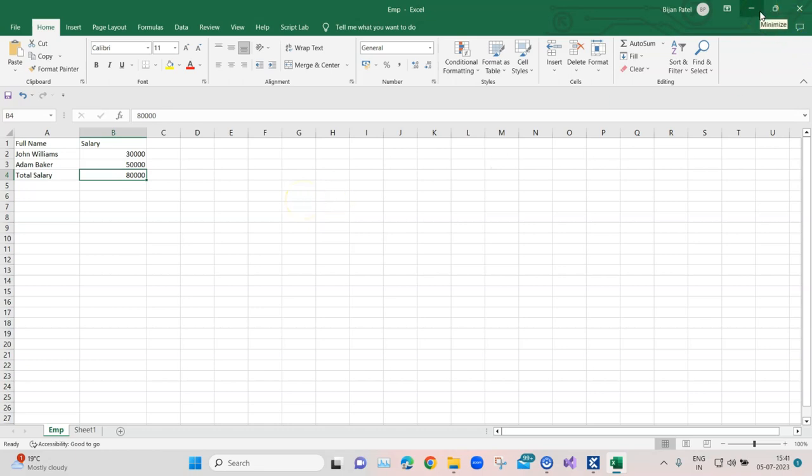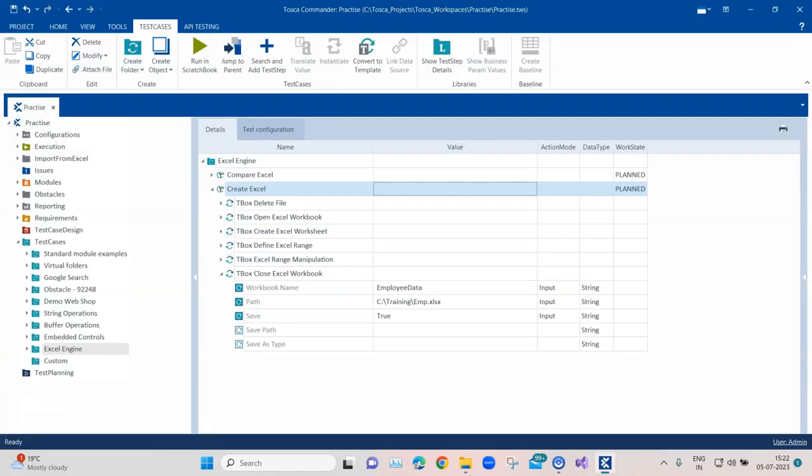That's the Excel sheet created with that test case using all the different modules of the Excel engine. That's all for this video — hope you enjoyed it and learned something new. If you have any questions leave them in the comments, and keep watching our channel as lots of other videos are coming up for Tosca and other automation tools.